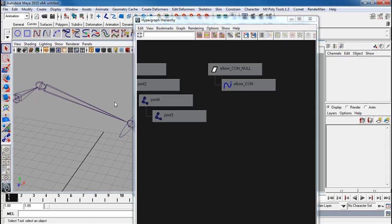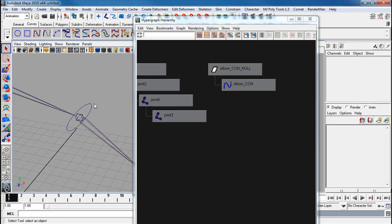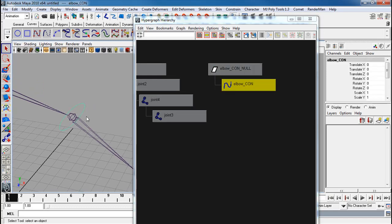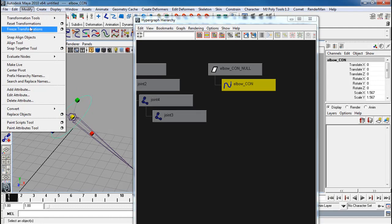Now if I want to scale it, I select the actual controller, not the group. And I can scale that up however I want. And I can freeze my transforms.